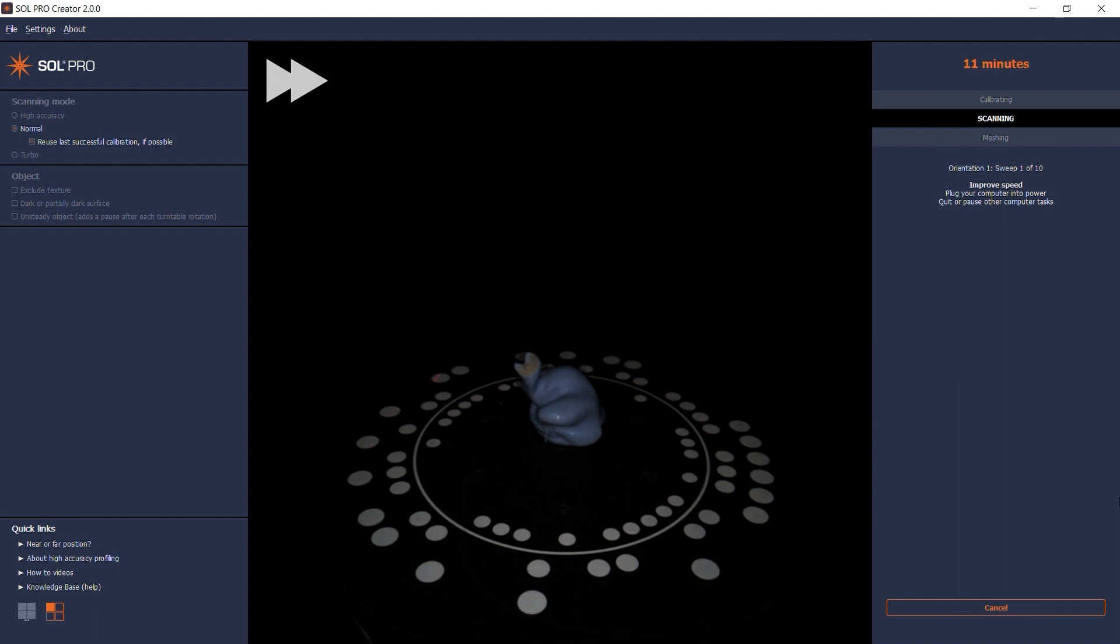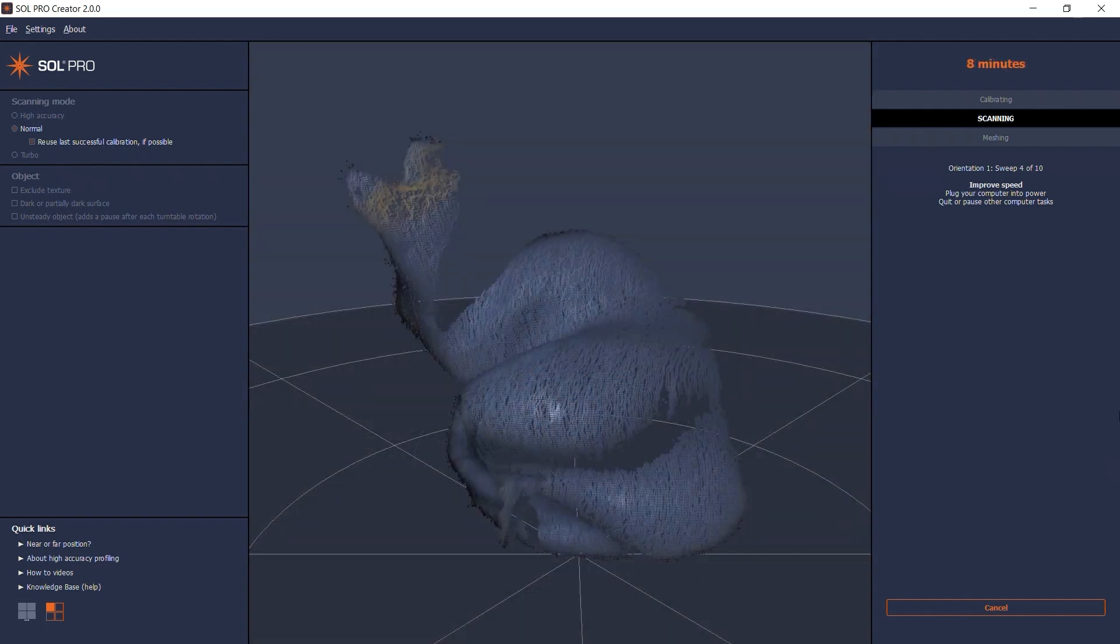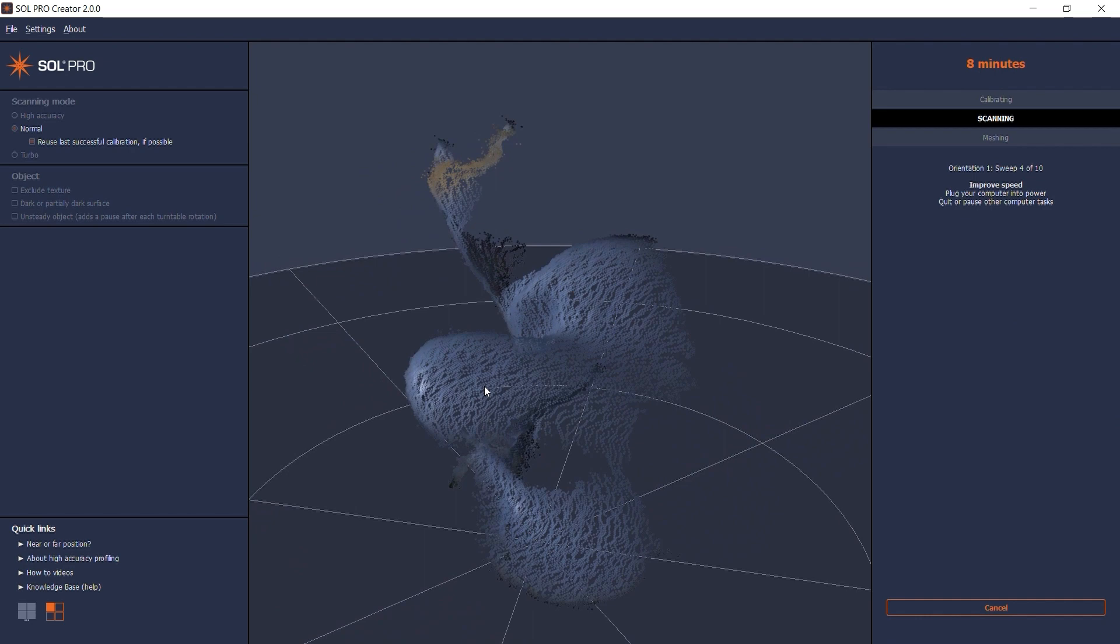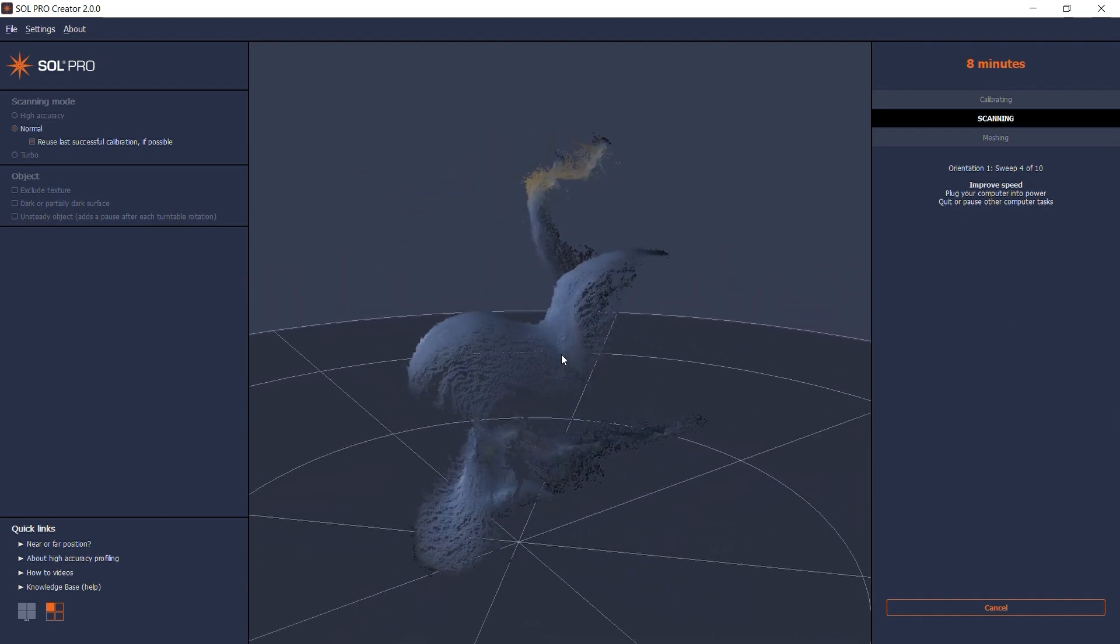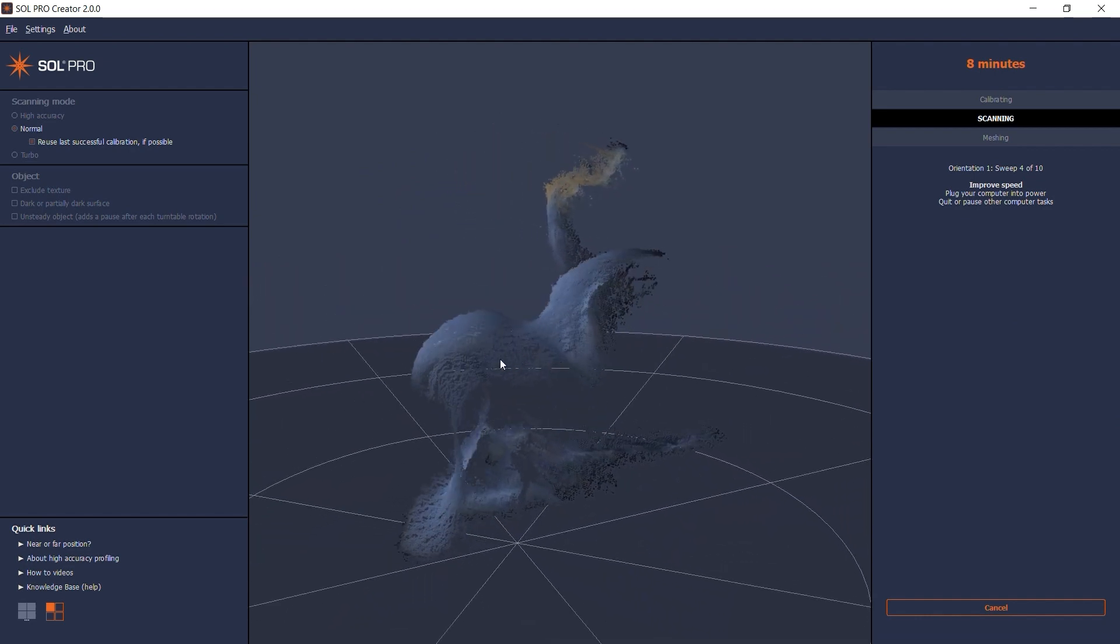Each scanning pass consists of the laser sweeping ten times over the turntable. After a few sweeps, the software switches from live video to showing the continuous building of the point cloud as more and more information is processed.